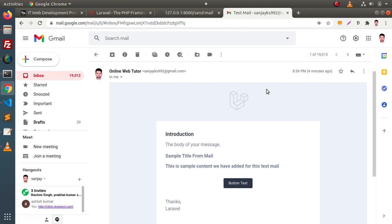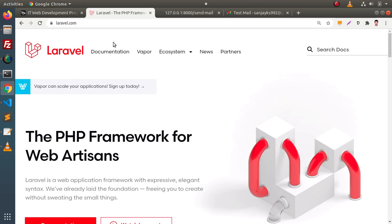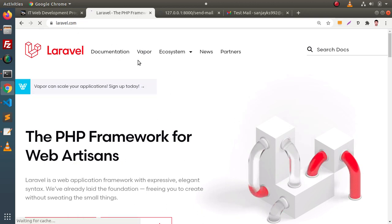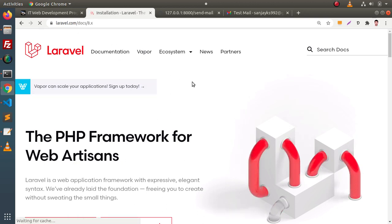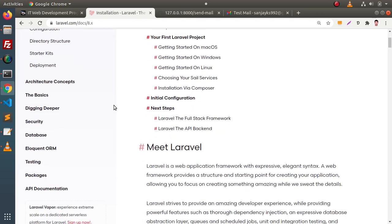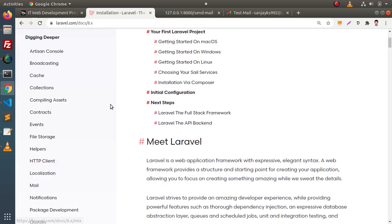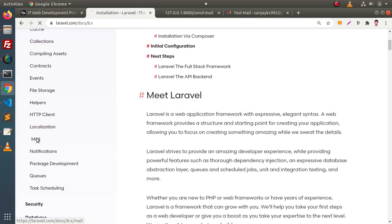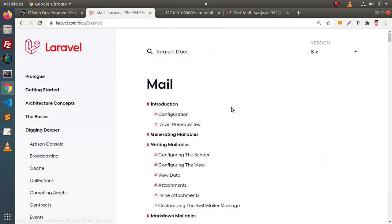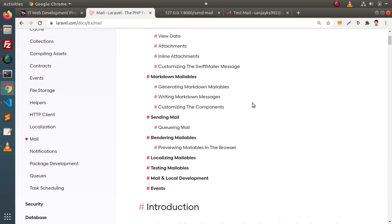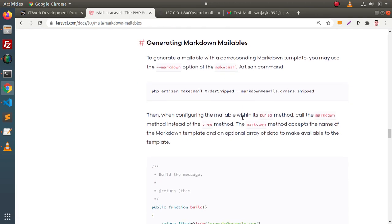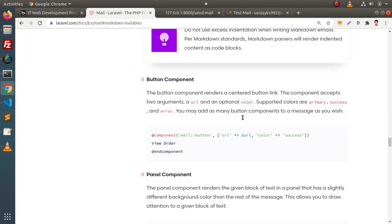For a total customization guide, go inside the Laravel official website and click on documentation. Inside this documentation, click on 'Digging Deeper' and inside that we have a mail tab. Click on that. Here we have markdown mailables — click on that and scroll down. This is all about our component guide.